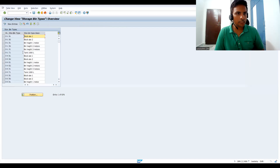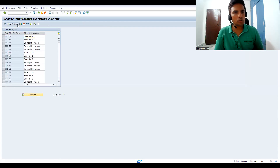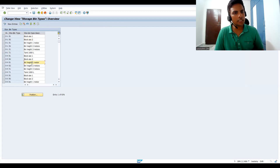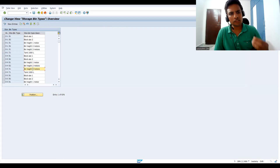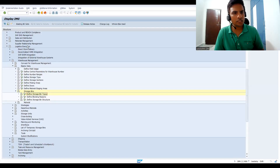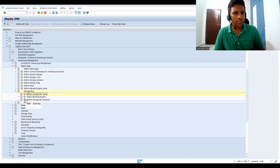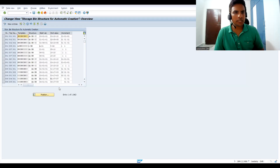Under storage bin types, if you want, you can define bin types here. Enter a warehouse number, go to New Entries, give the text, and define the bin size — for example, one meter, two meters, three meters, five meters, ten meters, or half a meter. You can define it your own way. Currently I'm utilizing existing ones. Let's get into Define Storage Bin Structure.